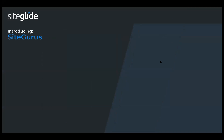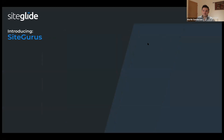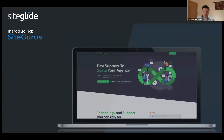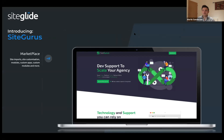Next we're going to hear from the Wizzy team — namely Russell — who are going to talk us through their new launch of SiteGurus. They're going to cover features and services they'll be offering including a marketplace for site imports and customization modules, a support center for supporting other partners with development features and bug fixes, and Guru Academy.